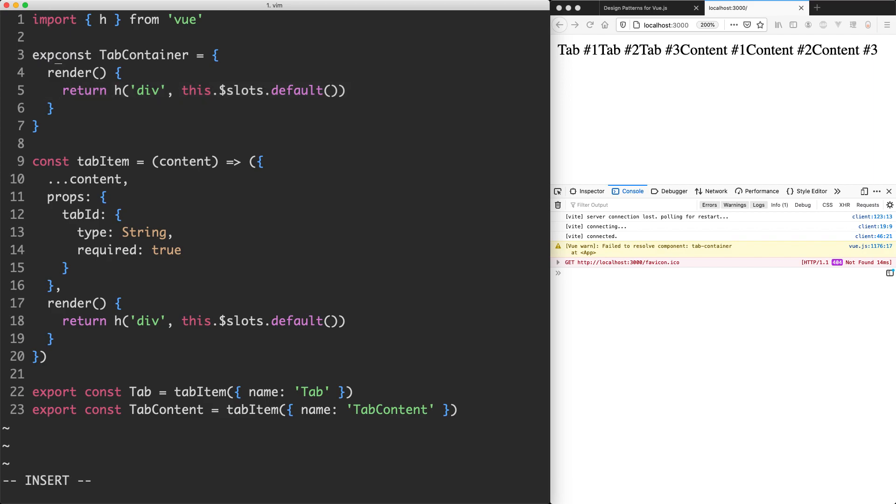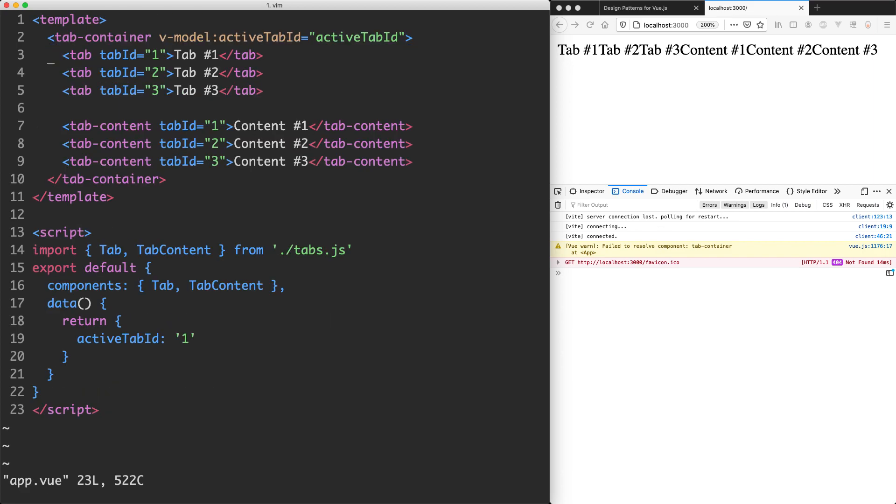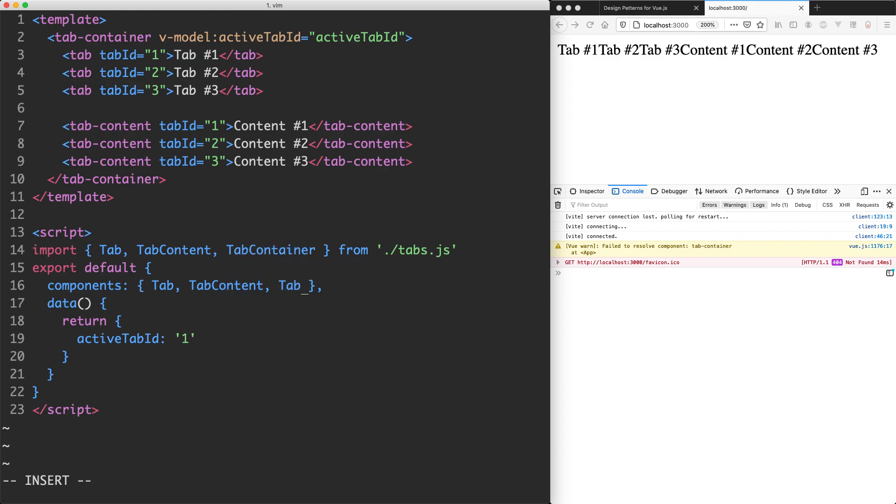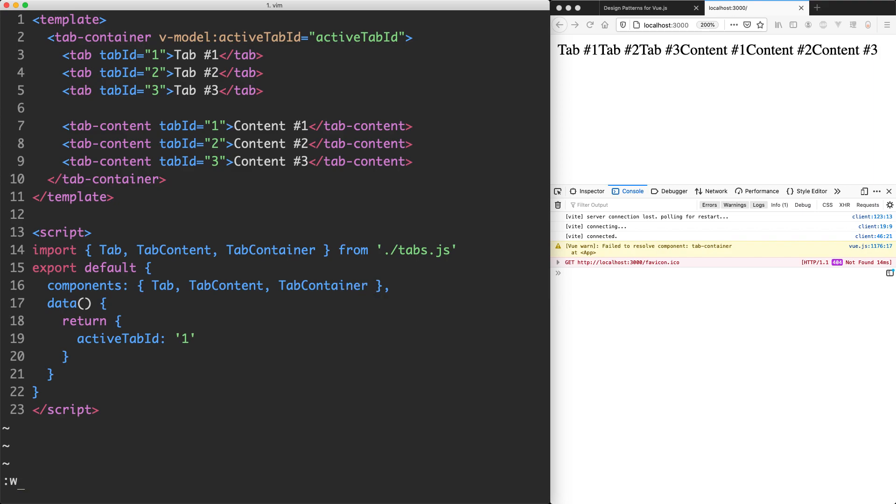Let's go ahead and export this and see if everything is working correctly. I'm going to jump back into my app.view and import my new tab container component. So let's go ahead and grab the tab container component down here. The next thing we need to do is register it as we always do and this should get rid of all of our warnings.